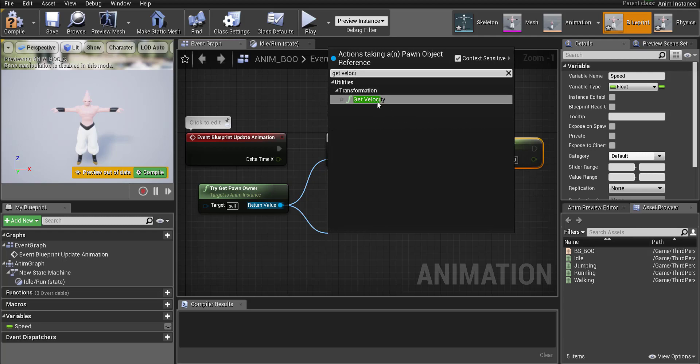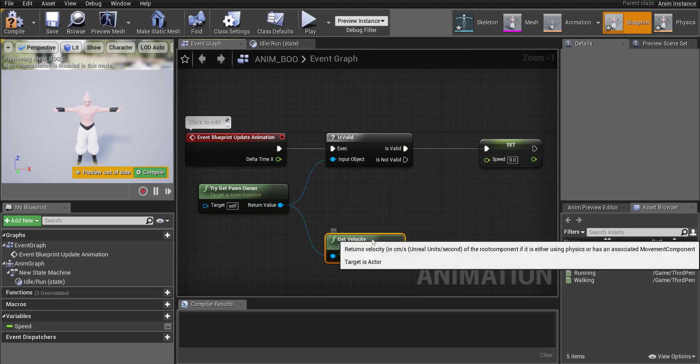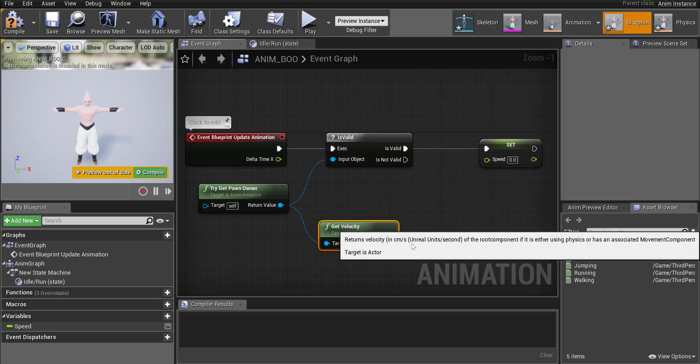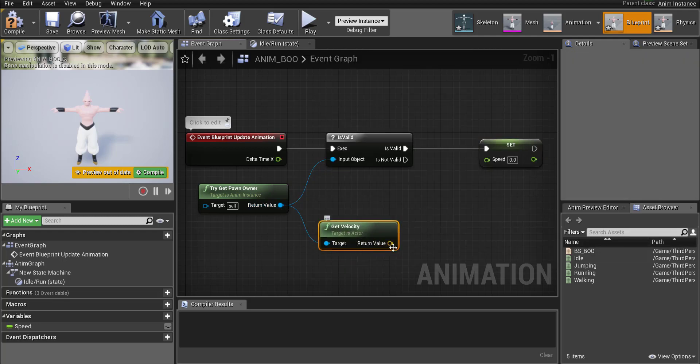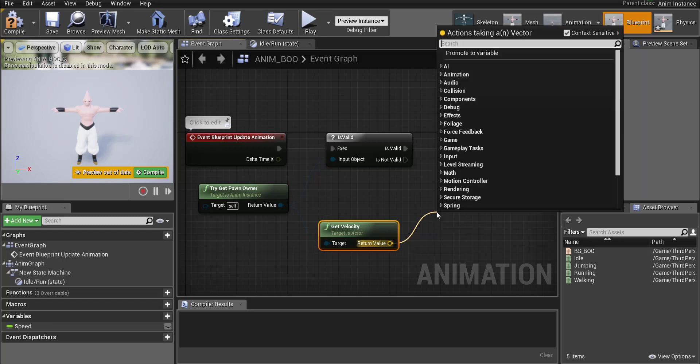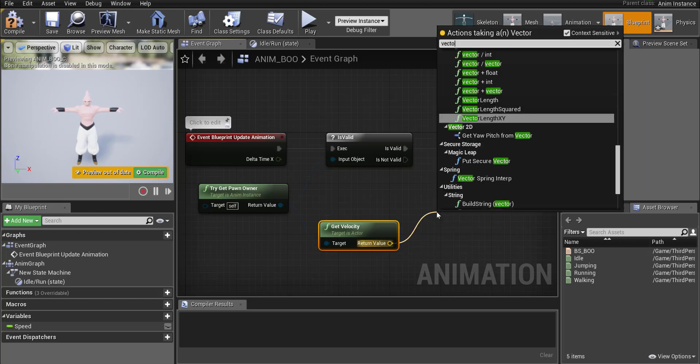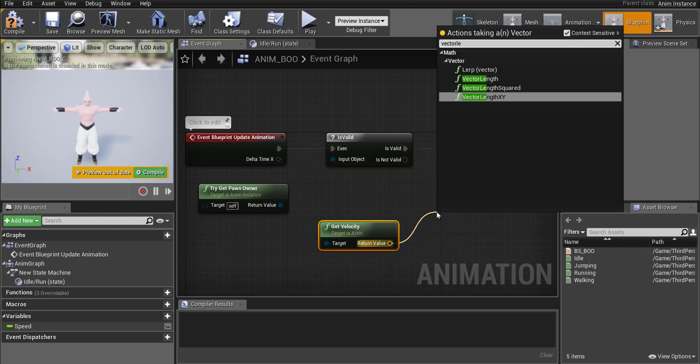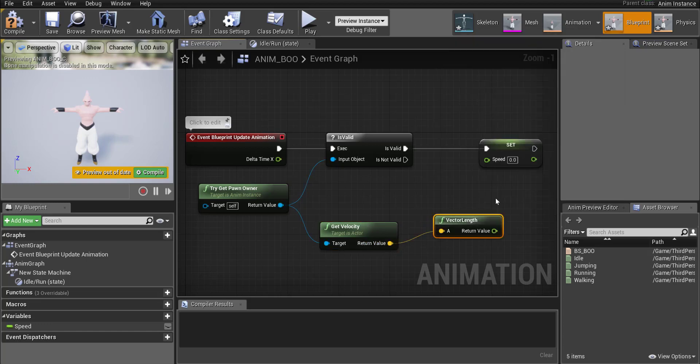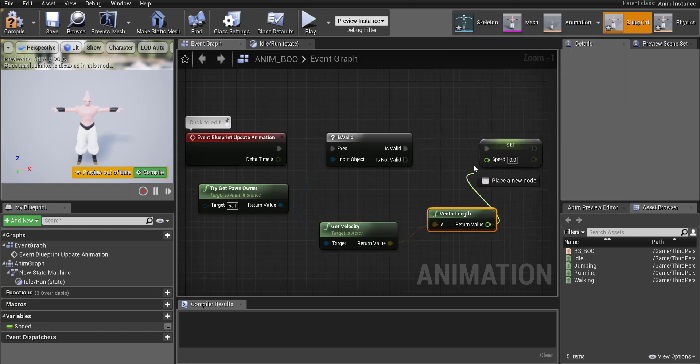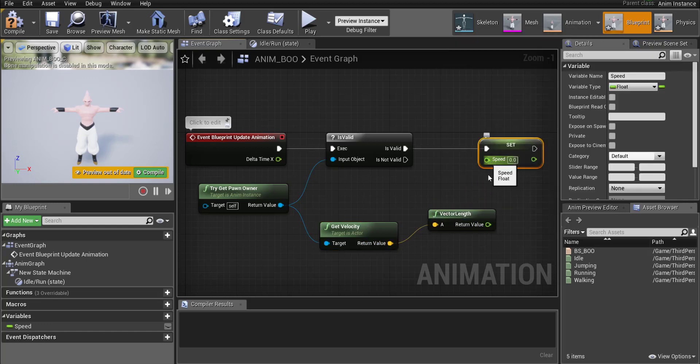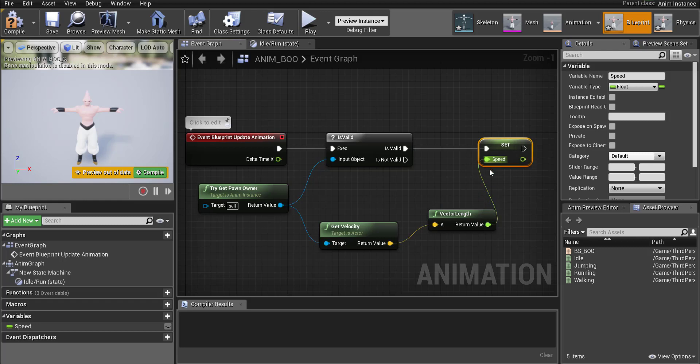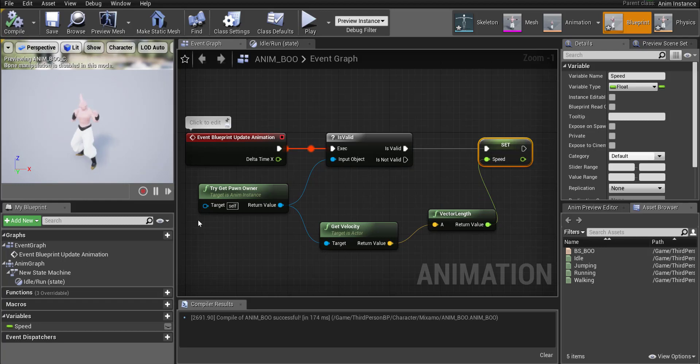Okay so go over to get velocity and then the velocity is controlled by a vector. So drag out there and then type in vector length. Okay and select vector length and then connect that over to the speed of the character.